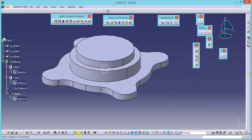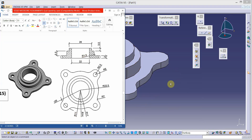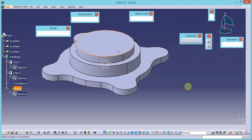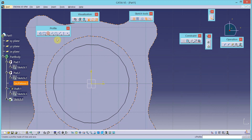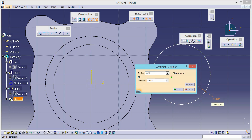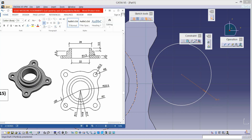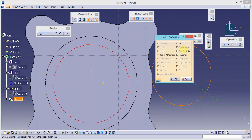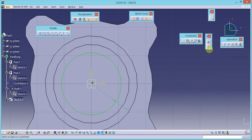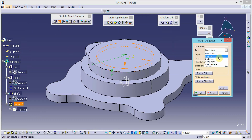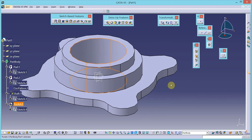Now we will remove the material to produce this hole of 22 mm diameter. Select the sketch tool and select this surface as the sketch plane. Draw one circle with a diameter of 22, so radius is 22 divided by 2. This circle is concentric to this — apply the constraint of concentricity. It is green, exit the workbench. Remove the material using the pocket tool and select the type as up to last, since we want to remove the material throughout the feature. Click OK.